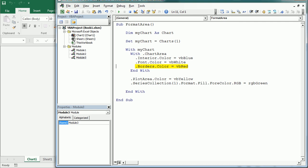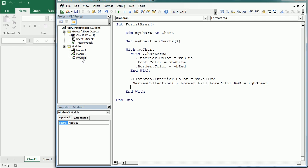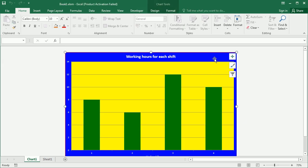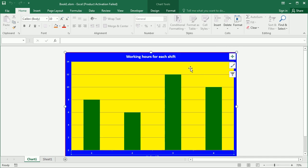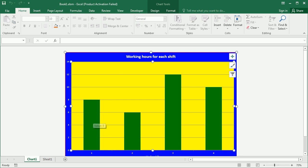I notice a mistake — it should be Border, not Borders. I also missed specifying the interior object; it could be Interior, Border, or Font. After fixing those and running the macro, we can see different colors applied: the chart area is blue, the font color is white so the axis title and numbers appear white, the plot area is yellow, and the series bars are green. You can format many other properties of these components as well.